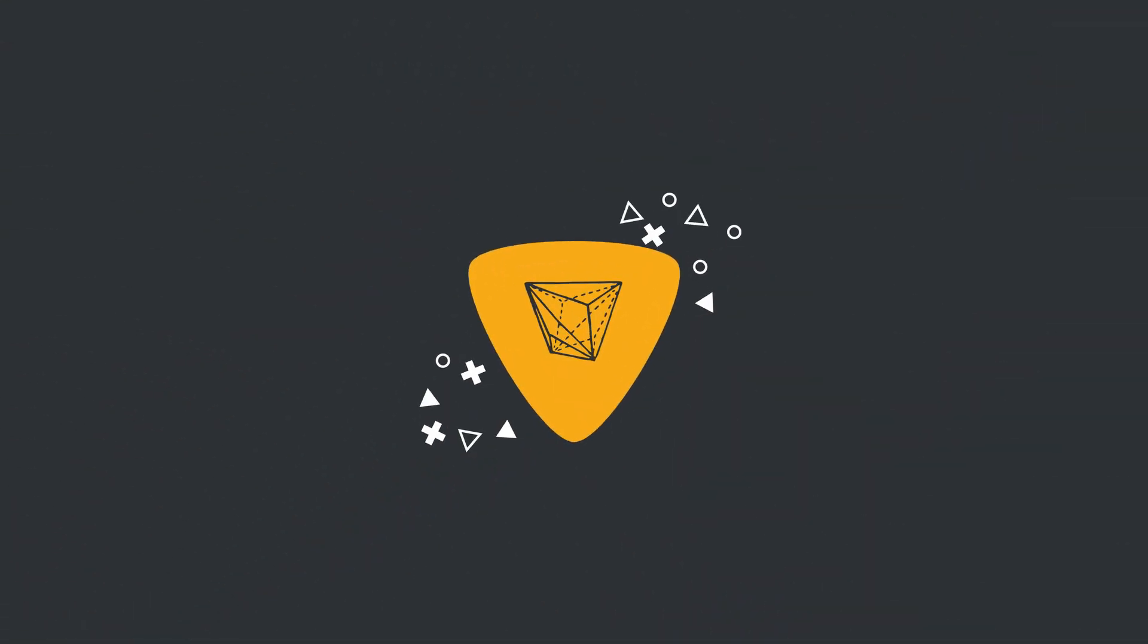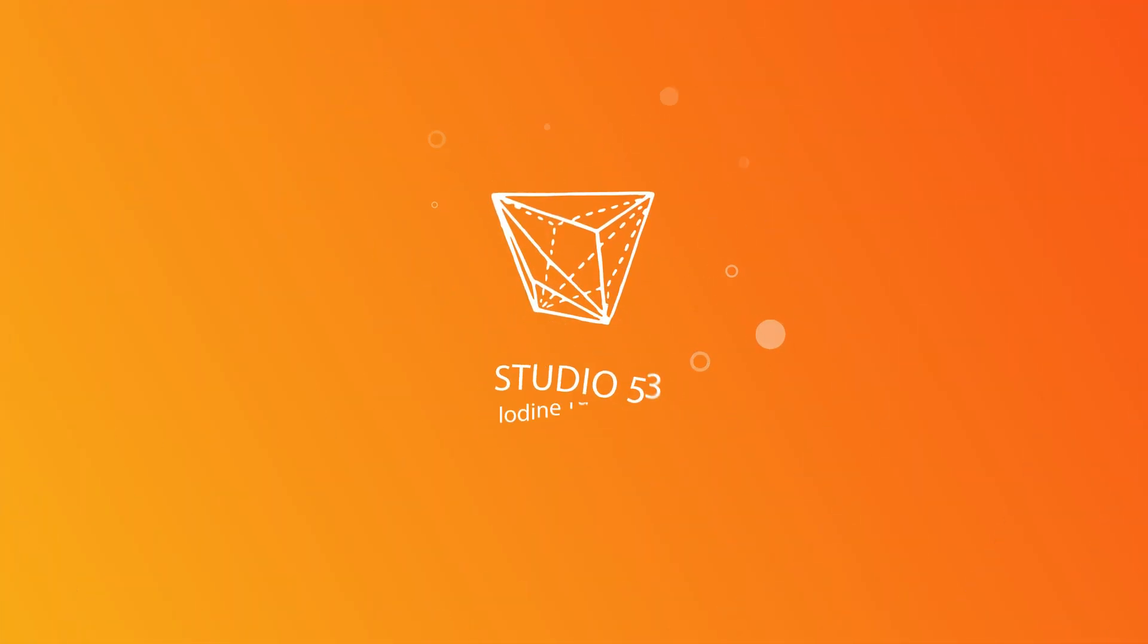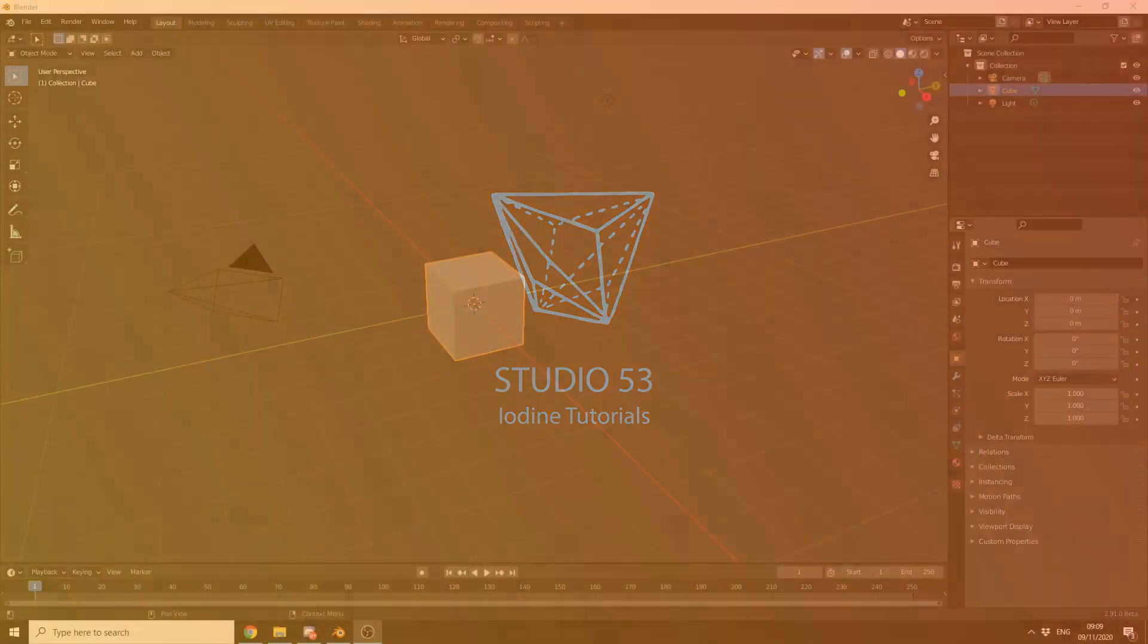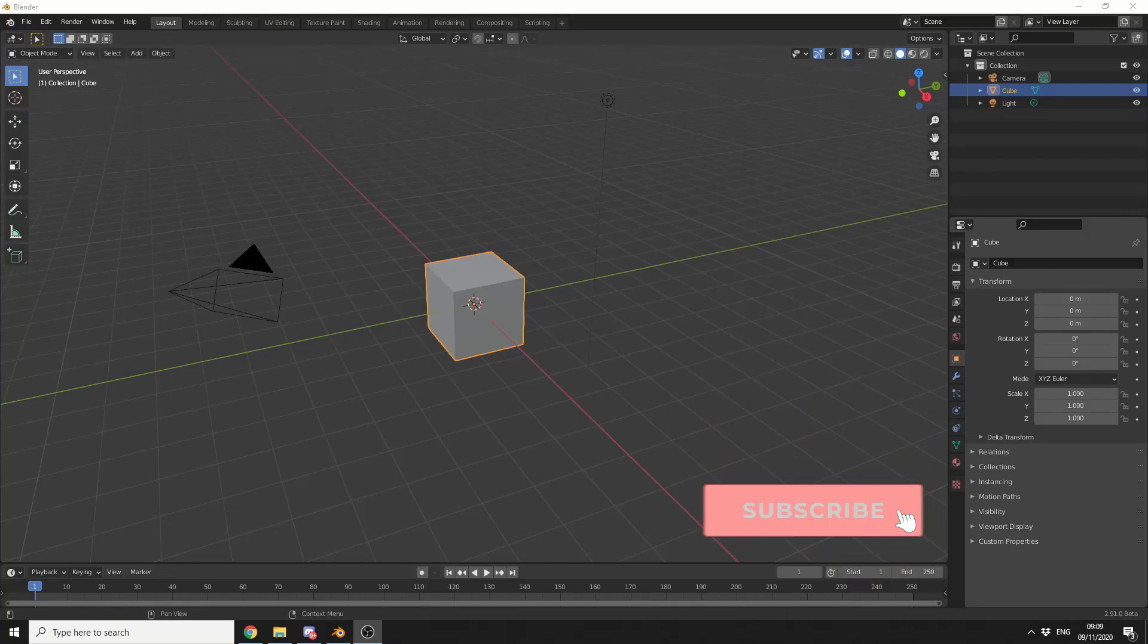Alright guys, how's it going? If you can hear this tick, tick, tick in the background, that's just the sound of my GPU dying.